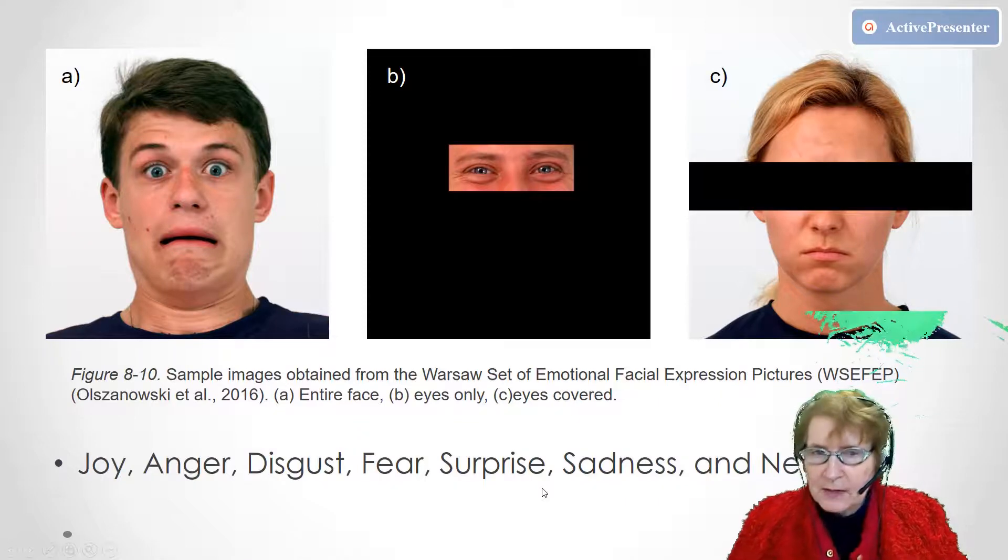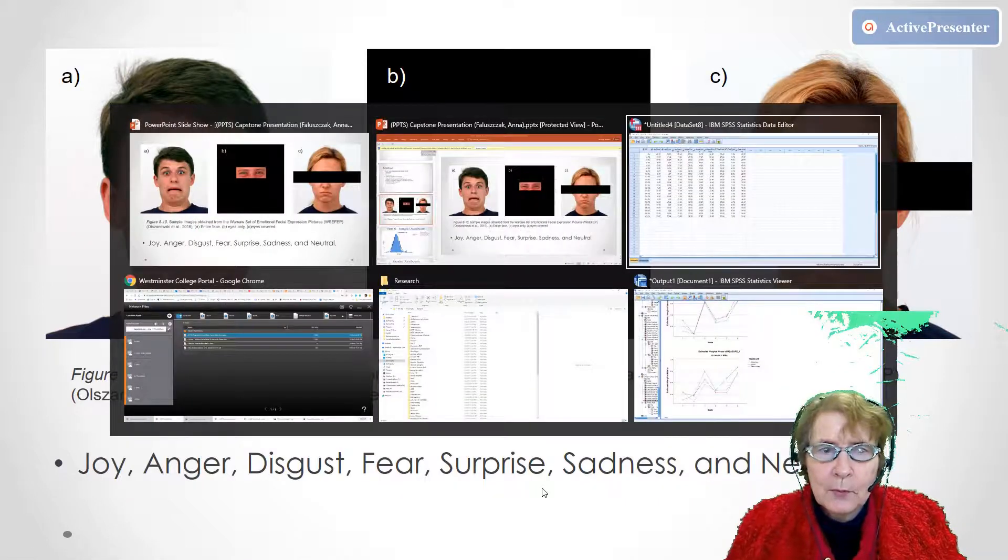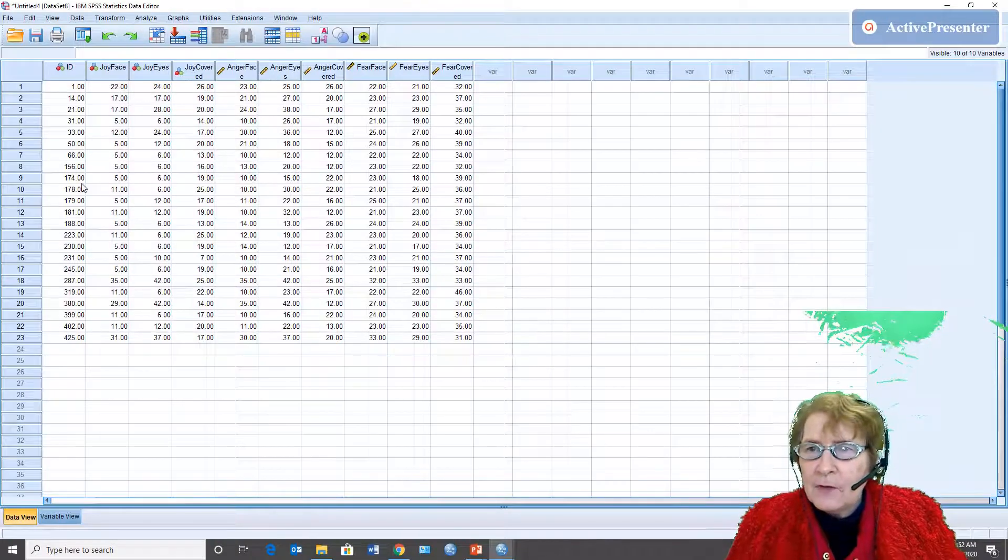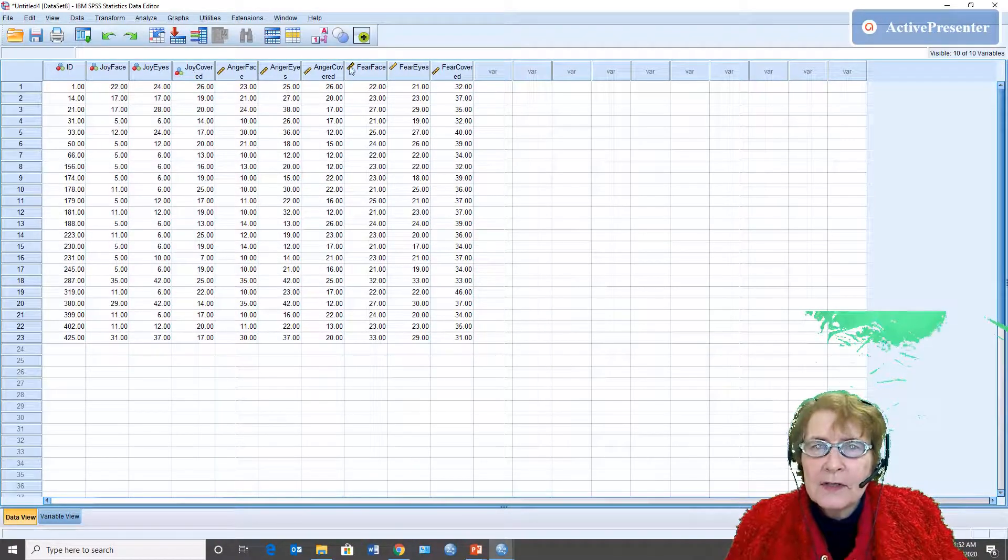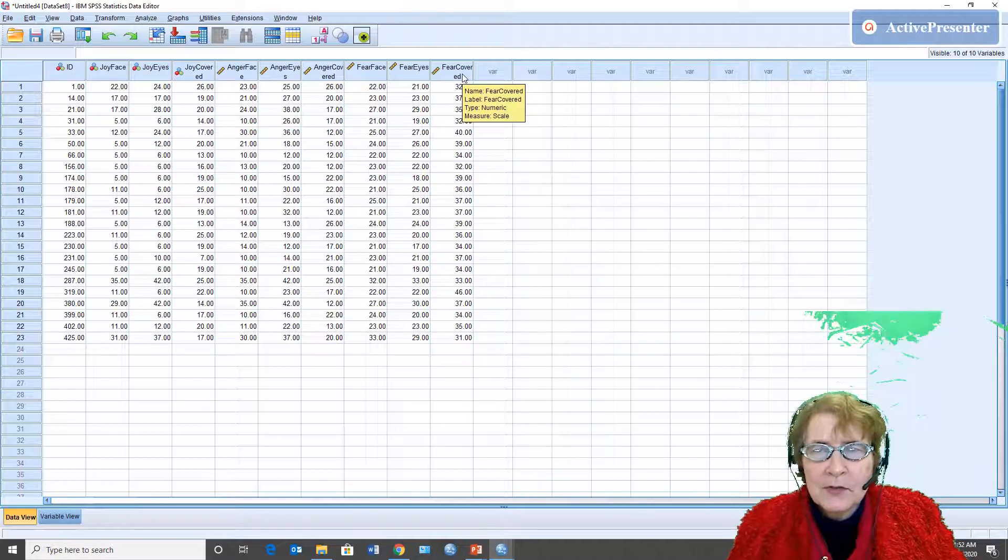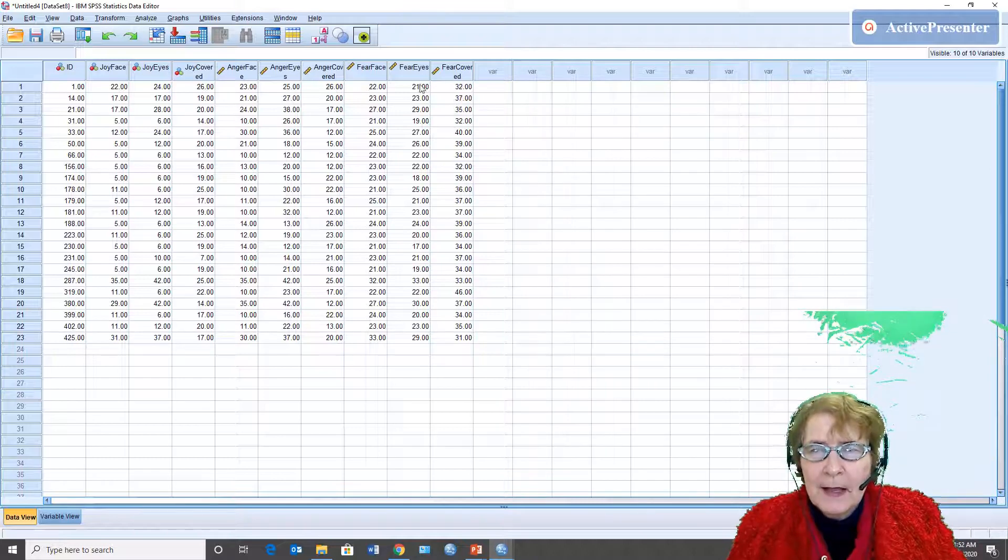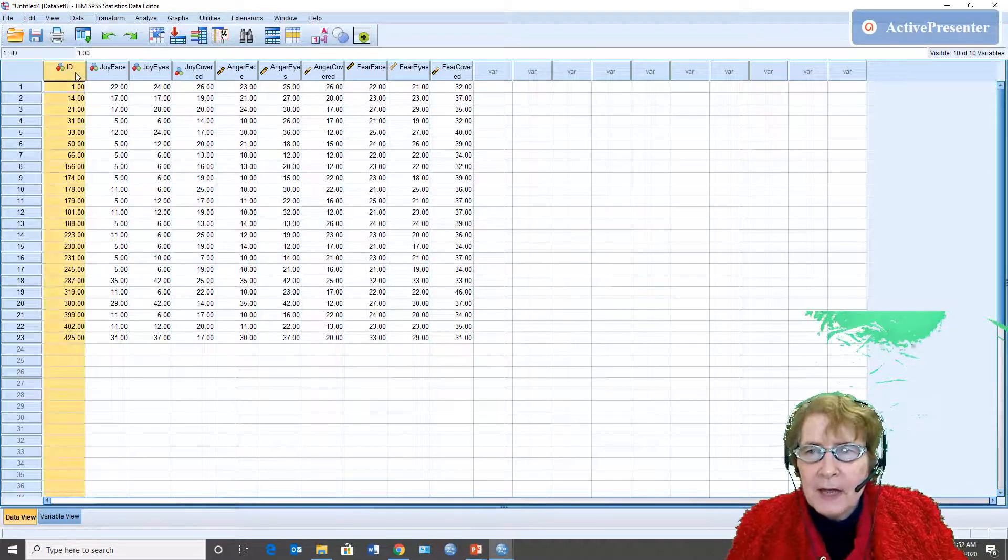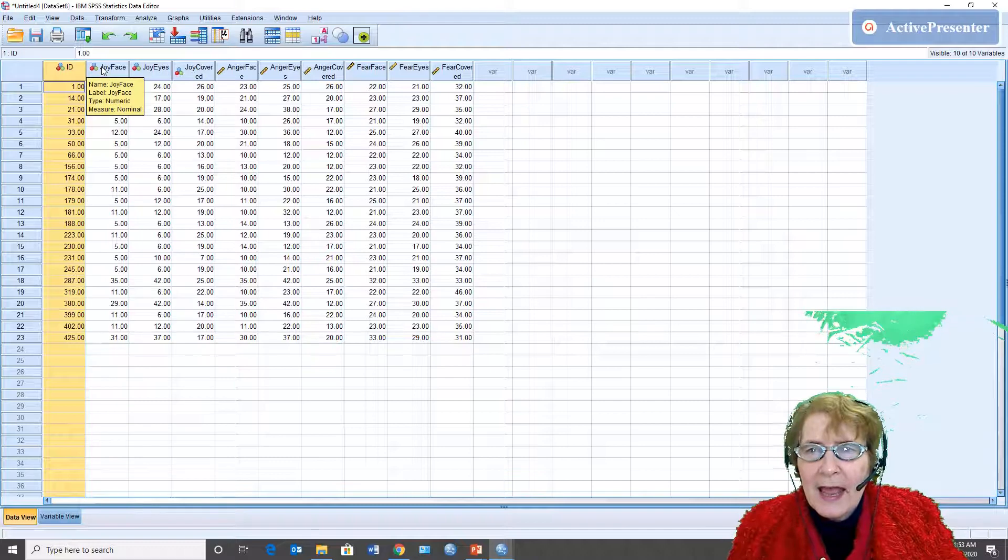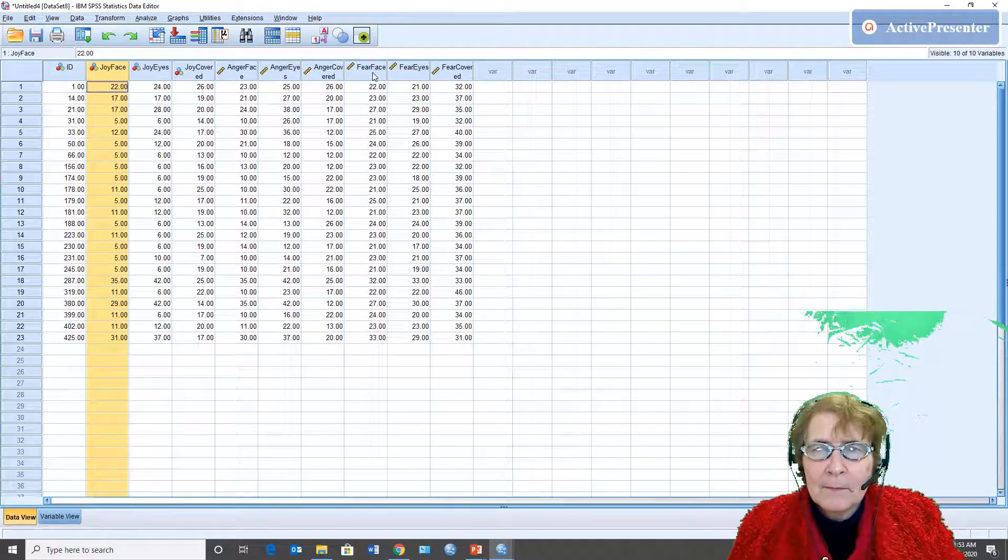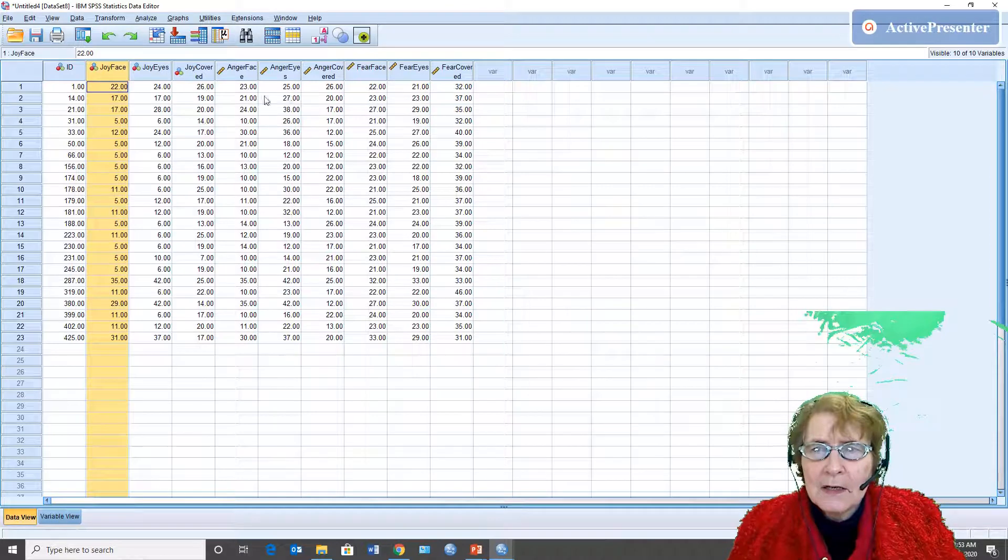And so the data are in SPSS already and these are only a portion of her data set. If you look at this I have it organized the way you would organize it for a repeated measures design. So we have participant ID but then I'm looking at it as a three by three.